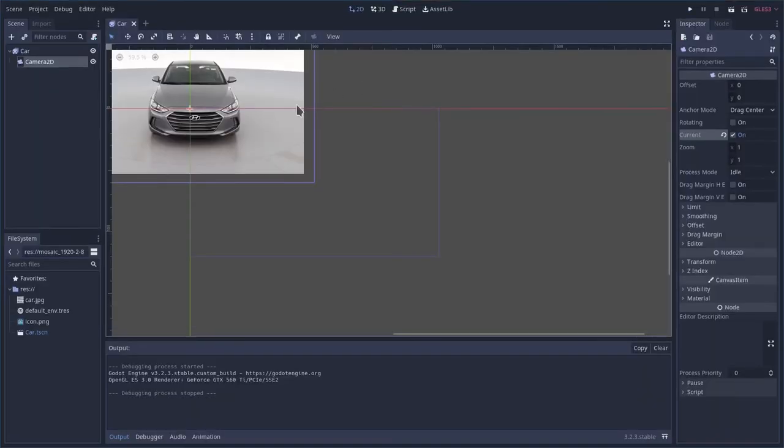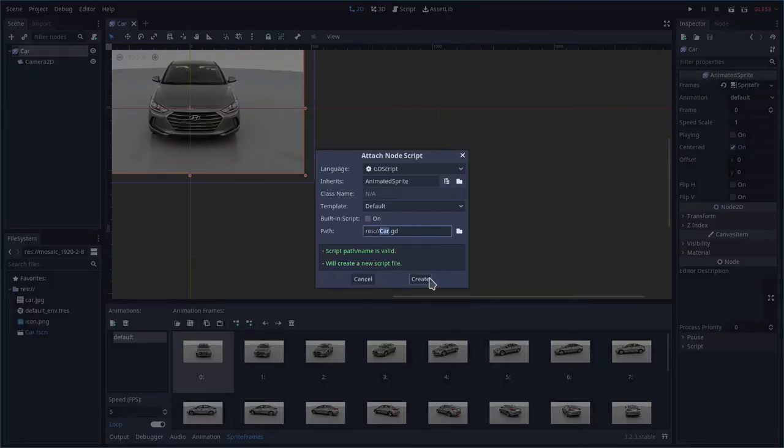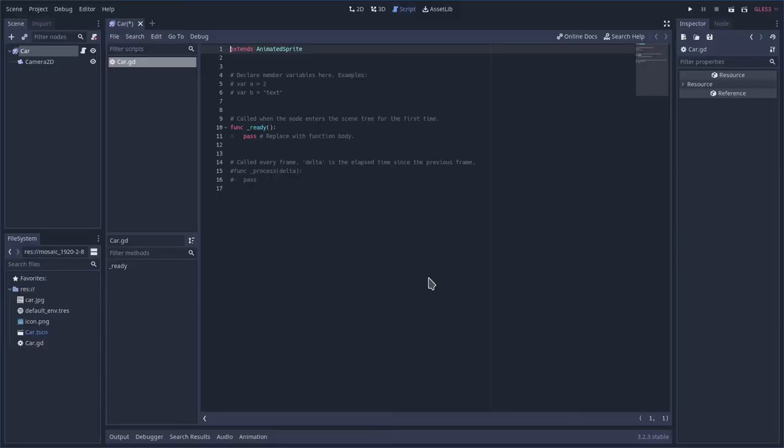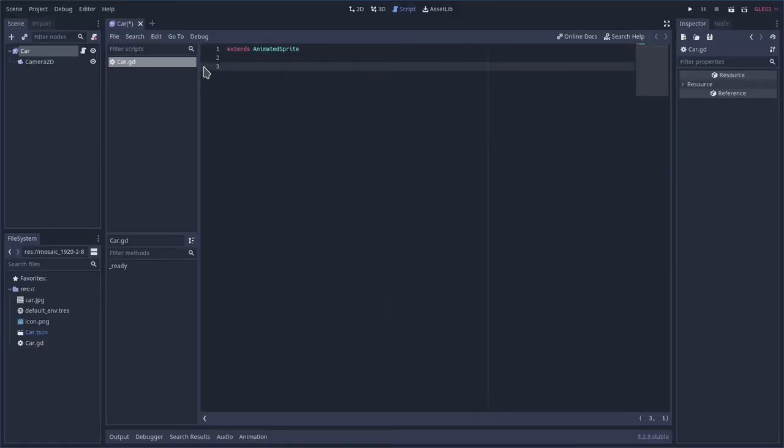Go ahead and close that. I'm going to right click and say attach a script. You can name it whatever you want here. And here's our script. I am going to erase most of this.